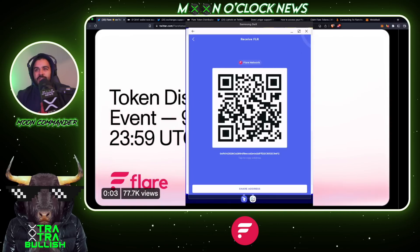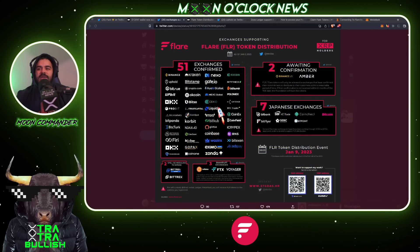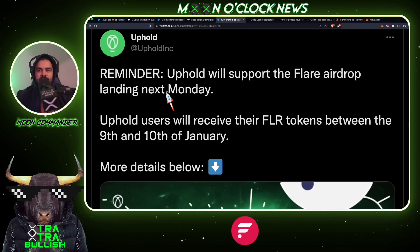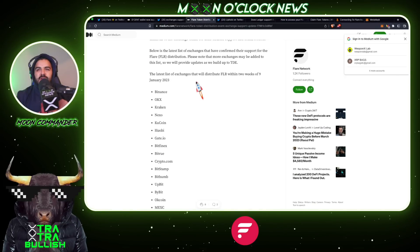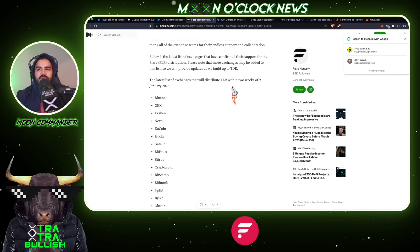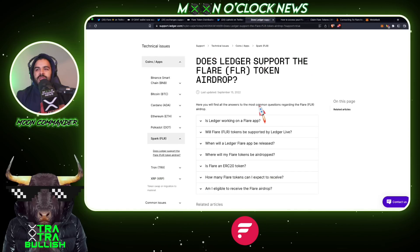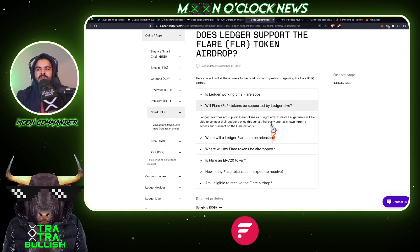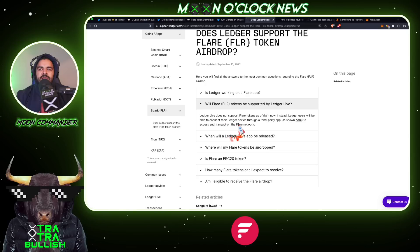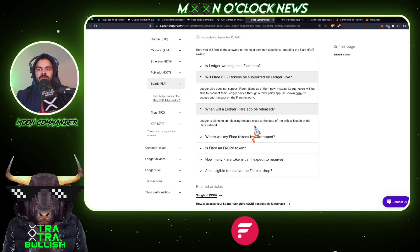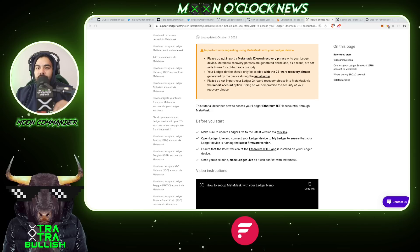There are over 51 confirmed exchanges participating in the airdrop starting January 9th — it could take up to two weeks to receive tokens via an exchange. Uphold says it will support the Flare airdrop and users will receive their tokens between January 9th and 10th. Regarding Ledger: Ledger Live does not currently support Flare Network tokens, but ledger users will be able to connect their Ledger device through a third-party app. Ledger is planning to release the Flare app close to the official launch date.